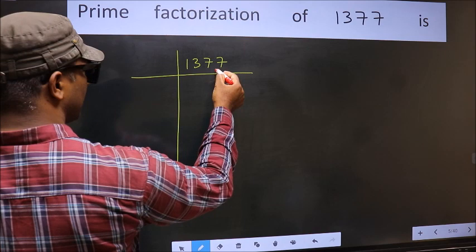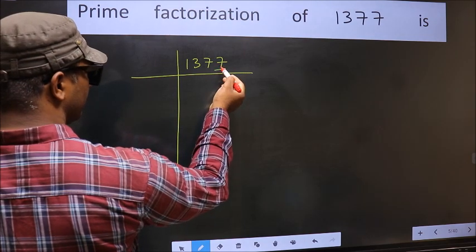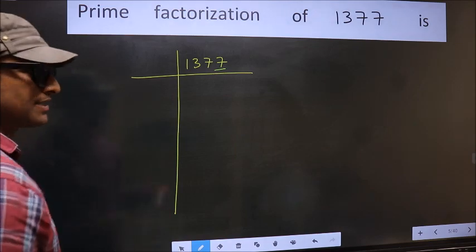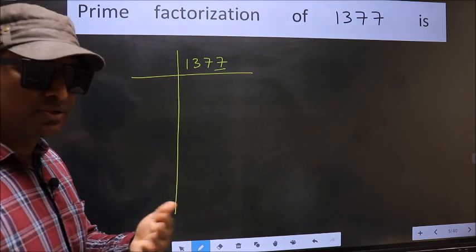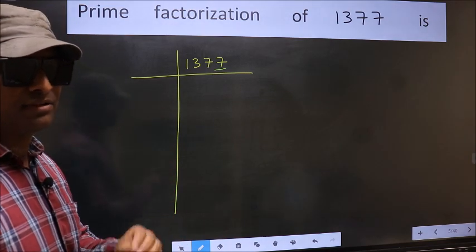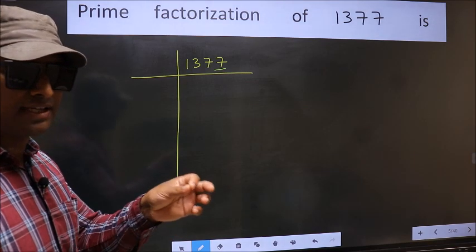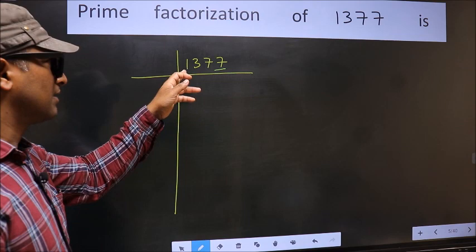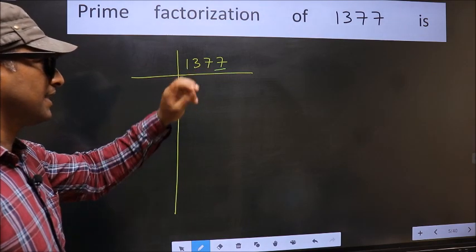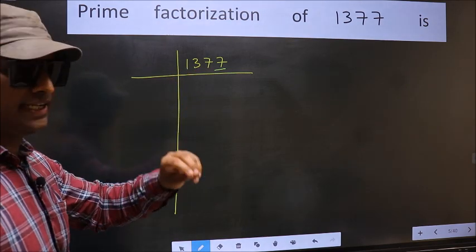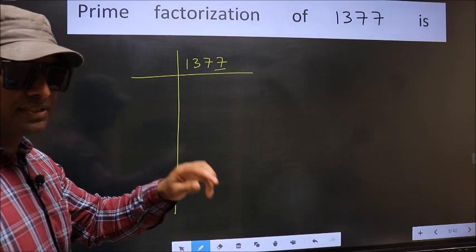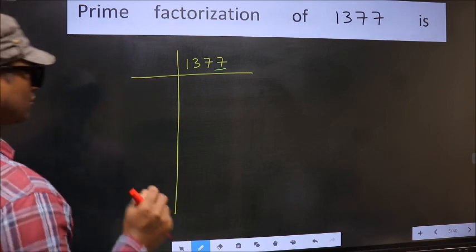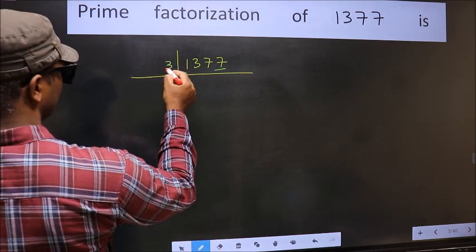In this number, the last digit is 7, which is not even, so this is not divisible by 2. Next prime number is 3. To check divisibility by 3, we should add the digits: 1 plus 3 plus 7 plus 7 gives us 18. 18 is divisible by 3, so this number is also divisible by 3. So take 3 here.